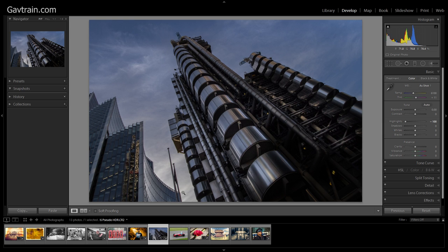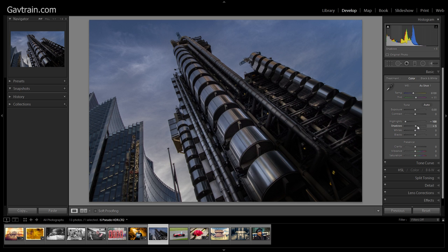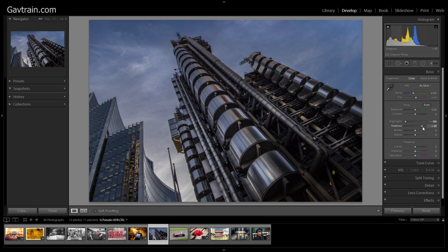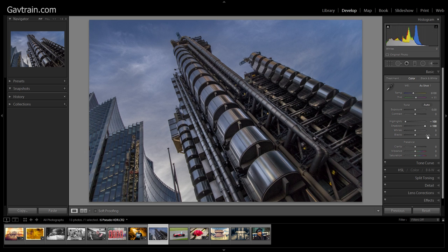Now it's worth stressing I'm using a raw file. If you're trying to do this with a JPEG image you're not going to get anywhere near as much data recovered. So that works for the highlights, what about the shadows? Well let's increase the shadows, we'll go up all the way to maximum plus a hundred and I'll recover as much of the shadow detail as I can. And this is really starting to have that HDR feel.